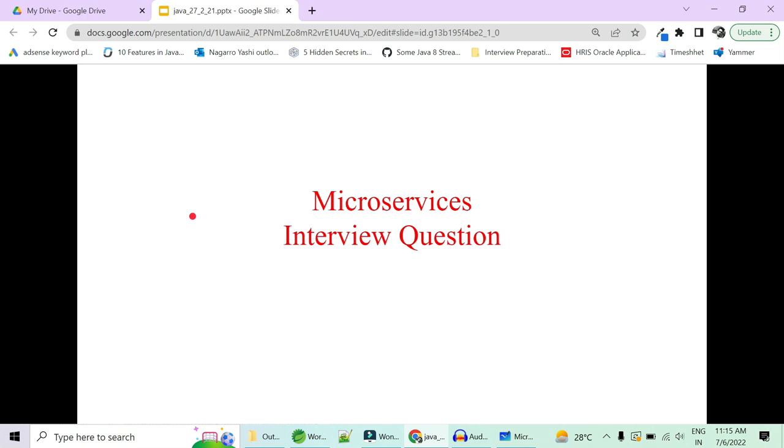Hi guys, welcome to Code Decode. Today in this video we are going to cover some more important microservices interview questions.